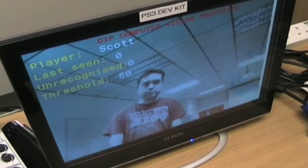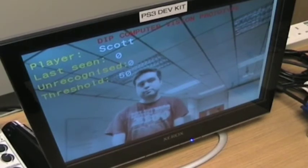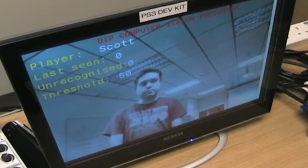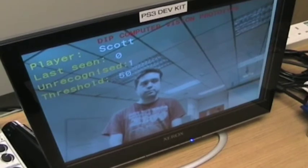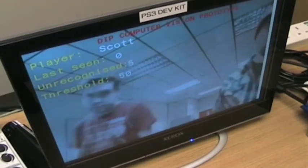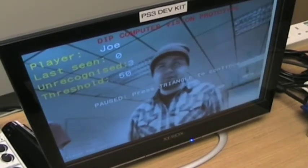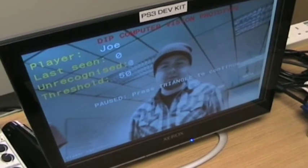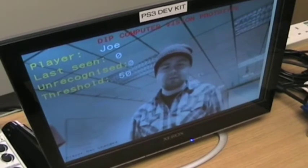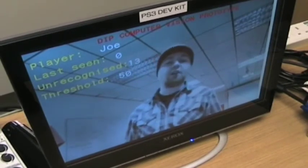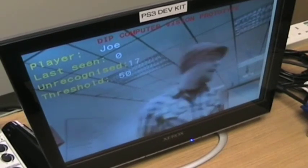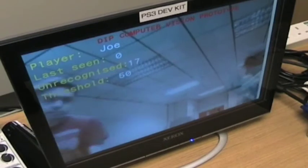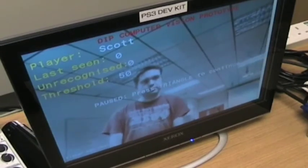As you can see, this is Scott here in frame, and it shows his name at the top. Then I jump in and it says Joe, and then Scott jumps back in and it says Scott.